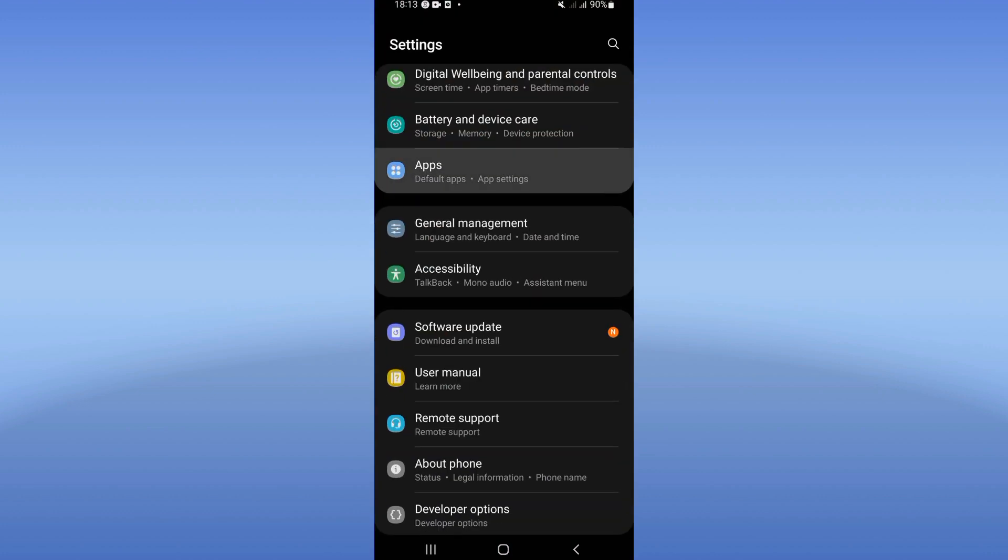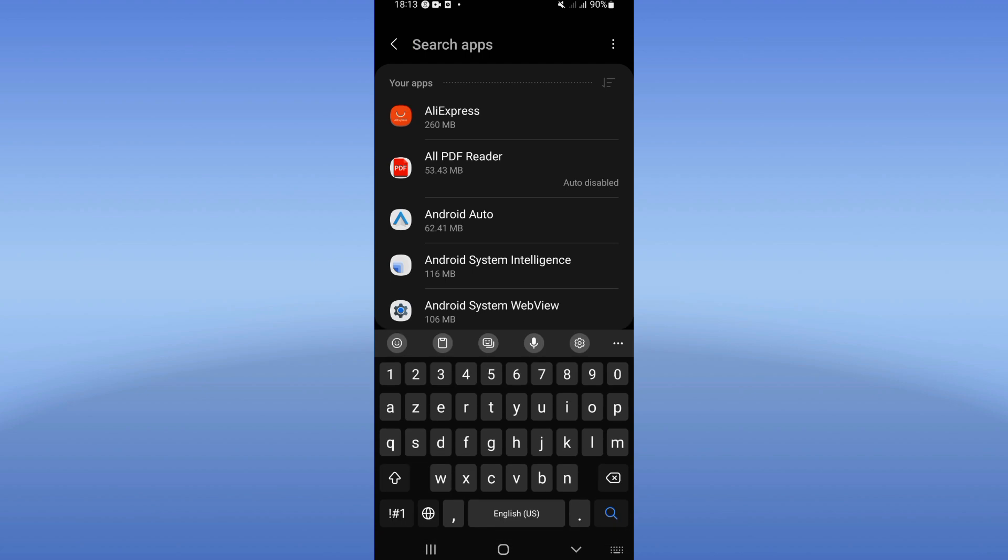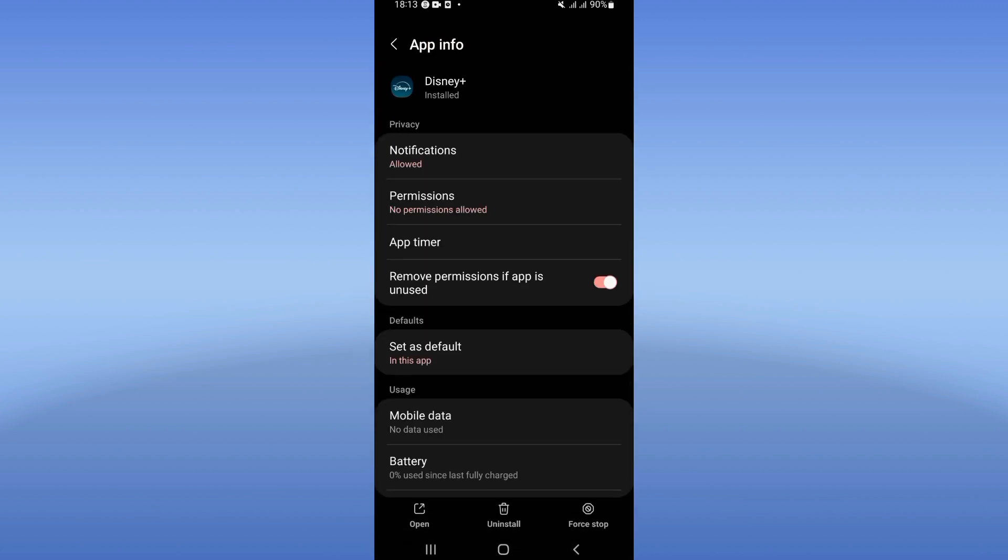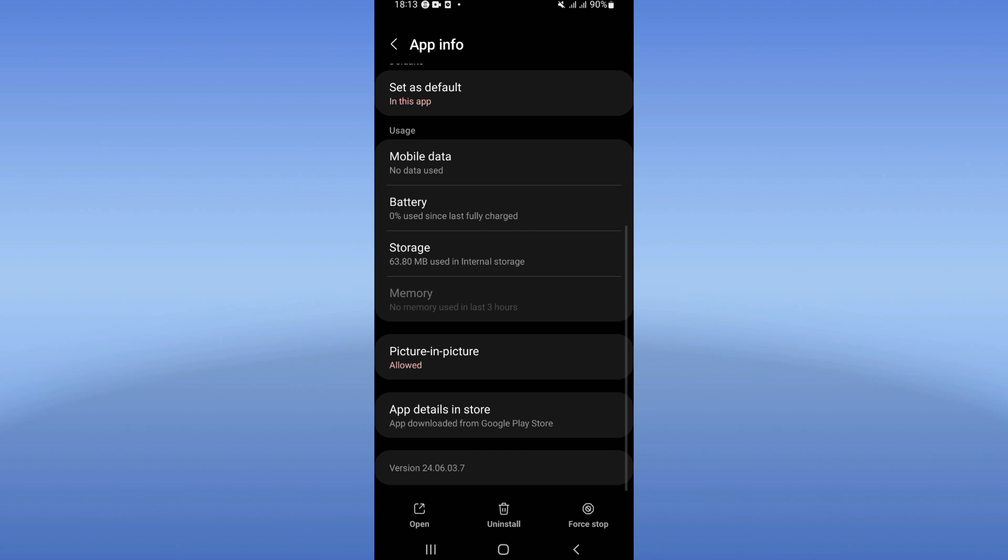Click on Apps option and search for Disney Plus. Click on Disney Plus, scroll down the list, click on Storage.